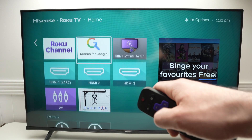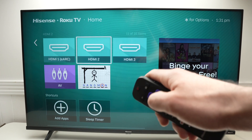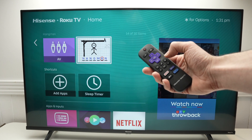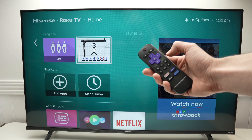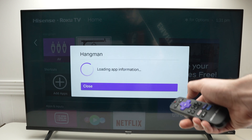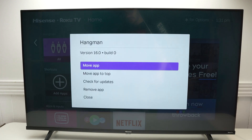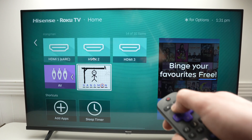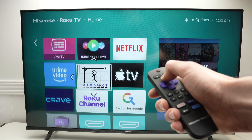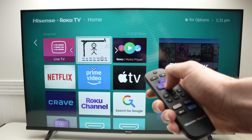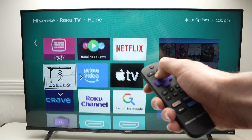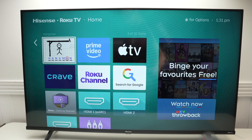Now if you go to the home screen by pressing the home button and go to where all your apps are located, go down and you'll see the app you downloaded. You can move it up — highlight it, then on the remote press the star button. You'll have multiple choices; click 'Move Up' and use the arrows to move it to the top or right, whatever you prefer. Press OK to place it.